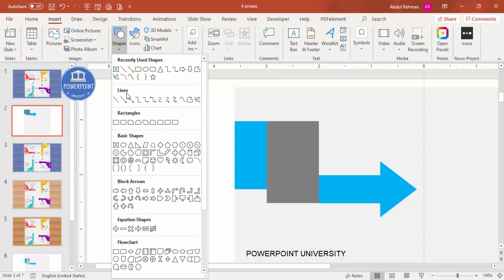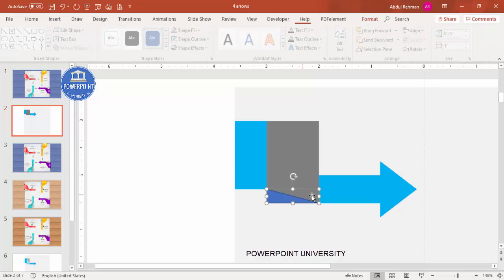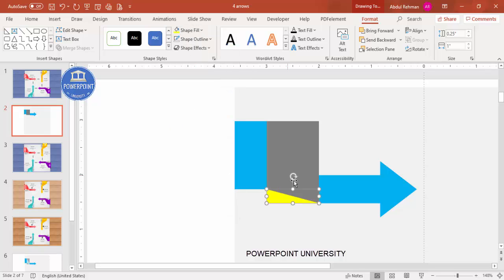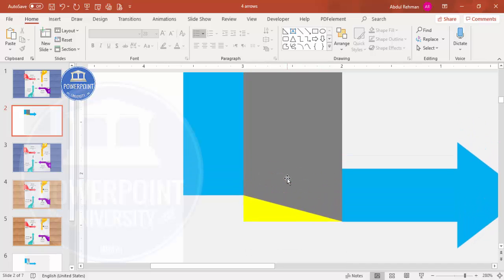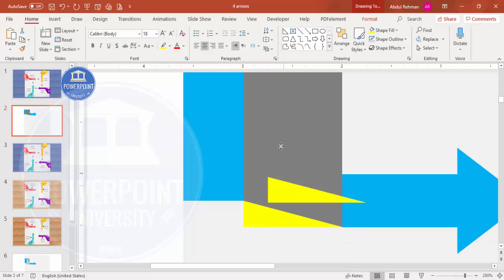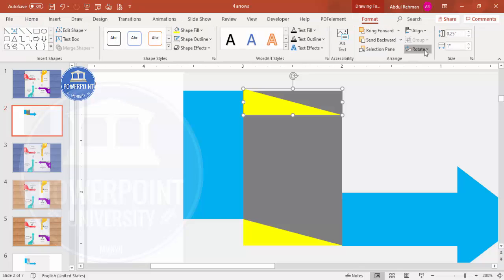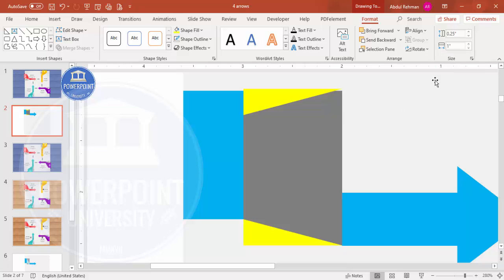To create the corner cuts, go to Insert > Shapes and from Basic Shapes select the right triangle. Draw the triangle, set shape outline to no outline, and shape fill to yellow so you can clearly see what's happening. Make sure it is properly aligned. Then select it, press Ctrl+D to duplicate it, bring the copy up, and go to Format > Rotate > Flip Vertical.